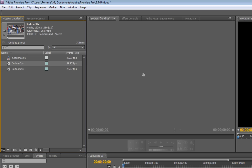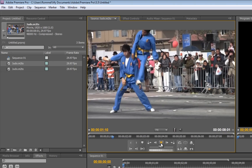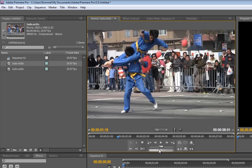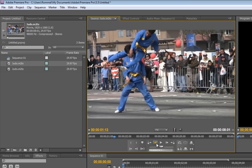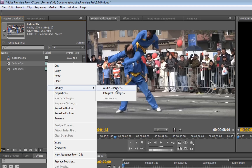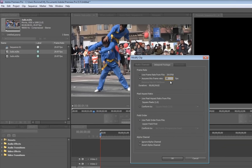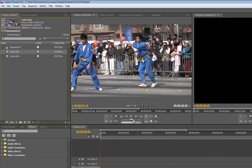The first one is what I'm going to use as the slow motion, so I'll select it and drag it over to the source area. Now I want to play it and stop it where I want the slow motion to start. I'll right-click and do Modify > Interpret Footage, come over to Assume Frame Rate, set it to 10, and hit OK.